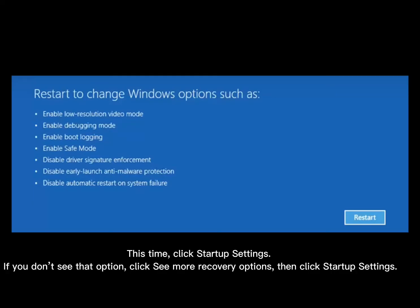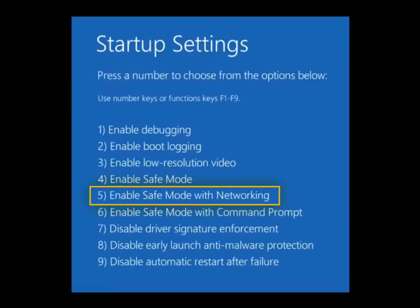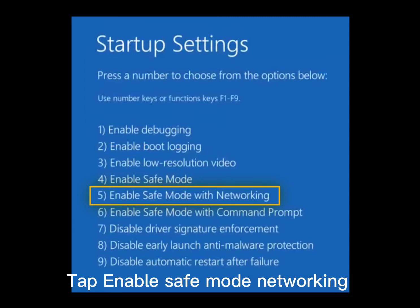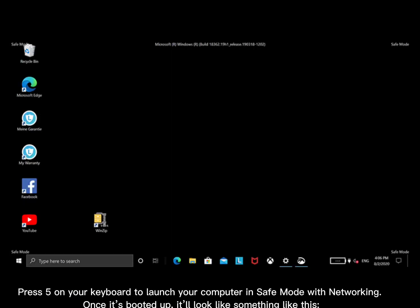If you don't see that option, click See More Recovery Options, then click Startup Settings. Tap Enable Safe Mode Networking. Press 5 on your keyboard to launch your computer in safe mode with networking.